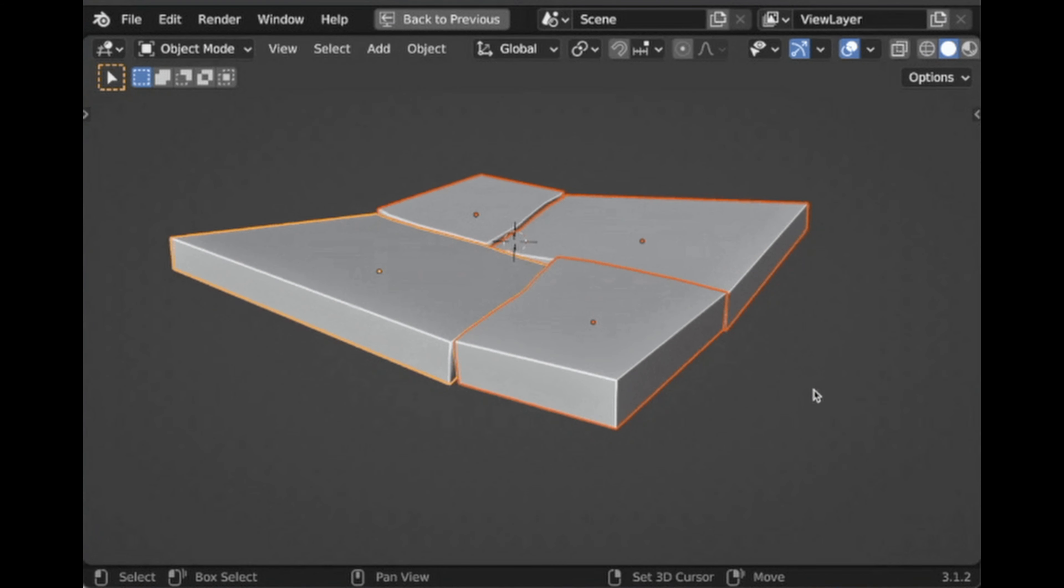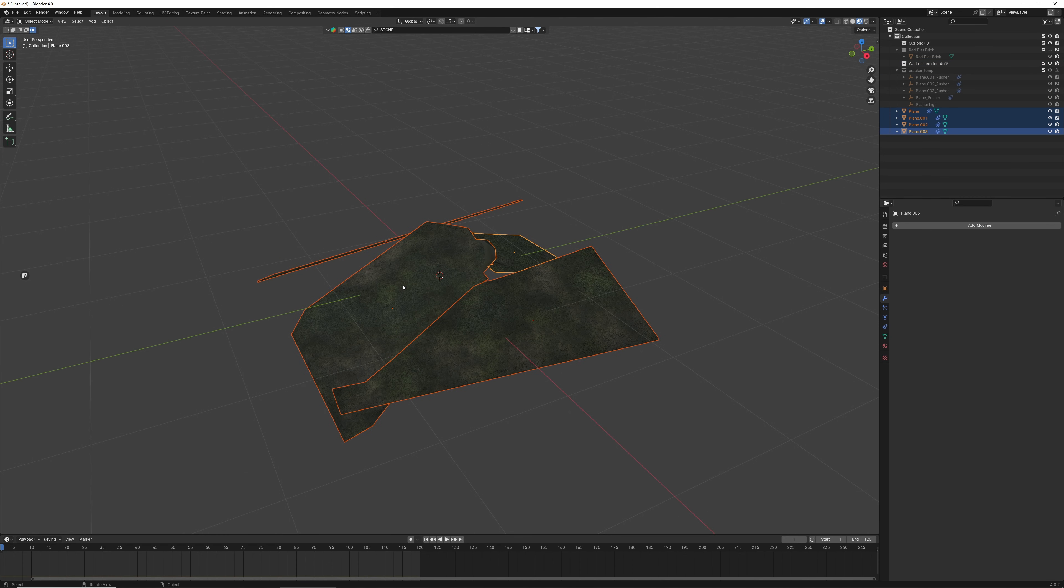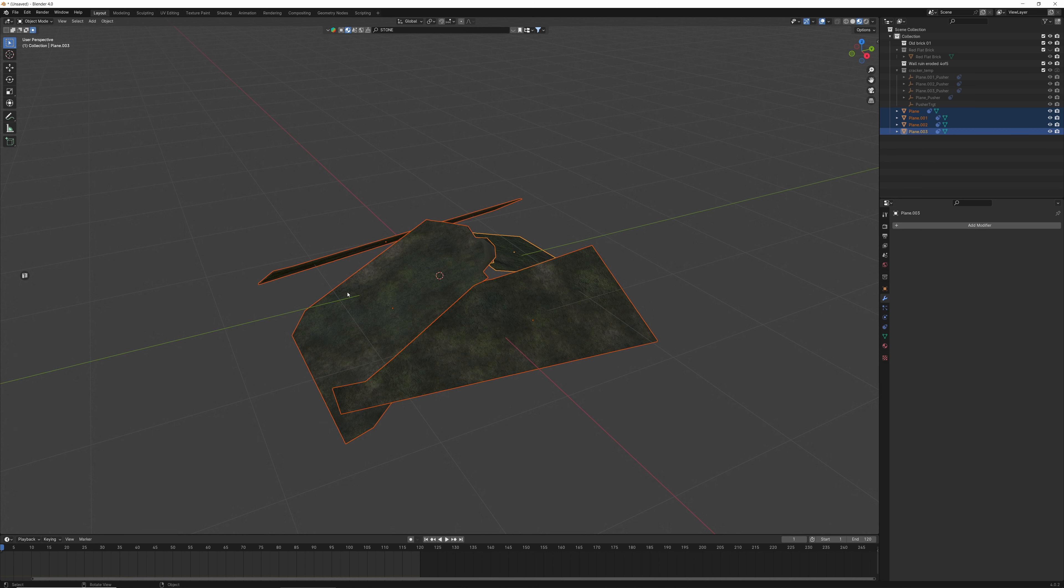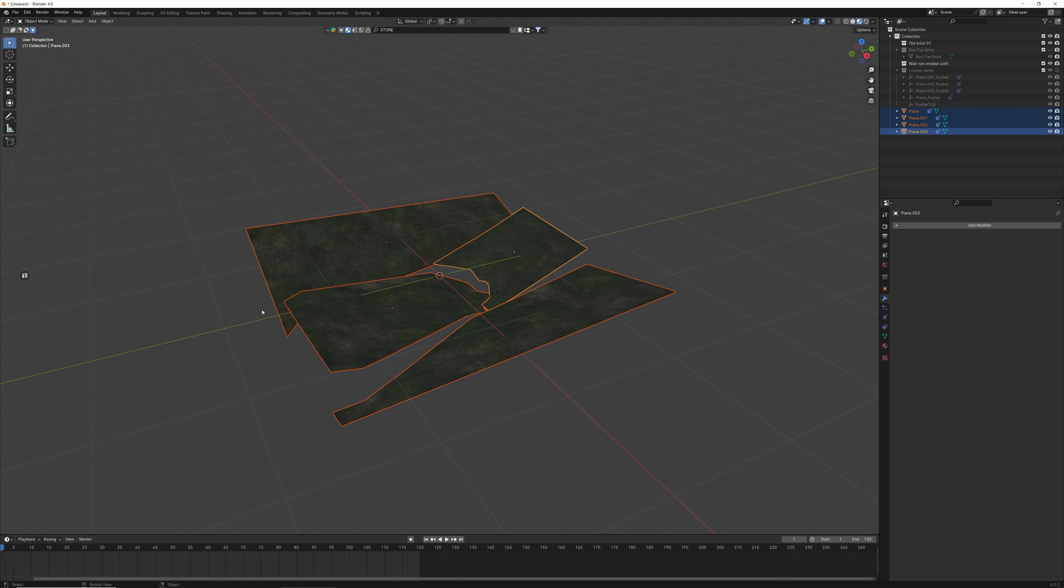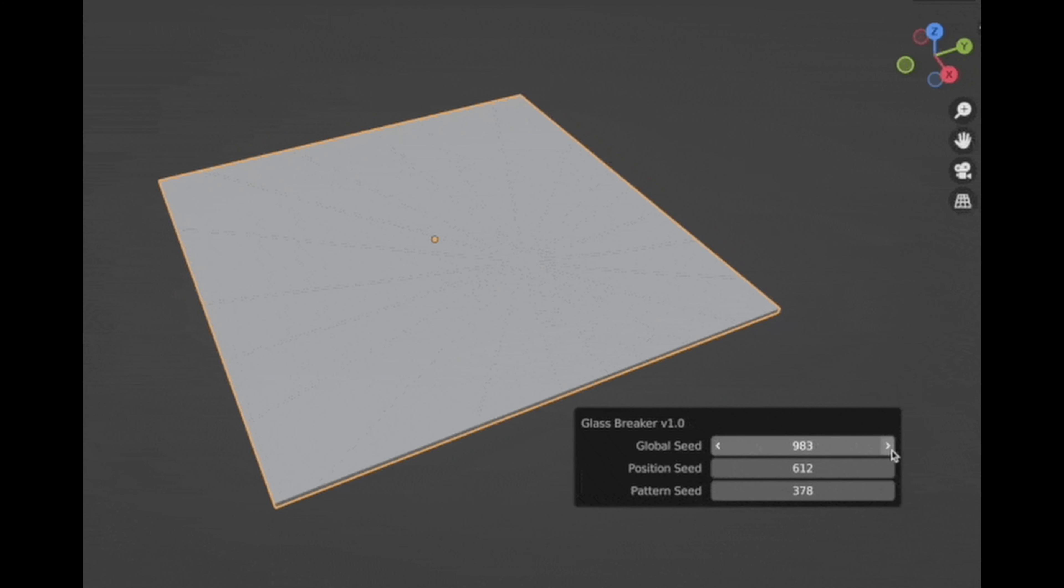Cracker also comes with the Stomper tool. Select one or more objects and hit Ctrl-R to activate the Stomper tool. Use the left mouse button to apply and the right mouse button to cancel. The Stomper tool only works on horizontal surfaces for now.